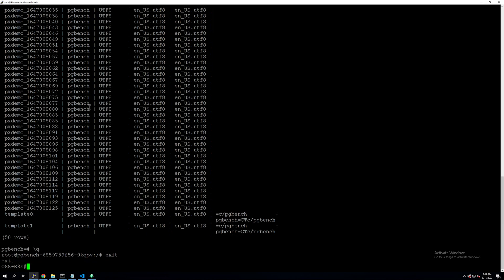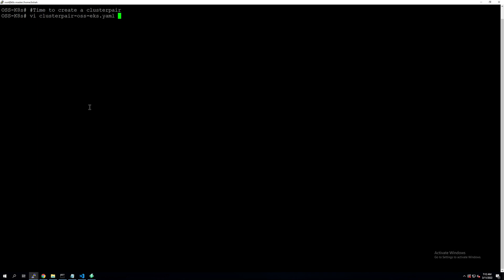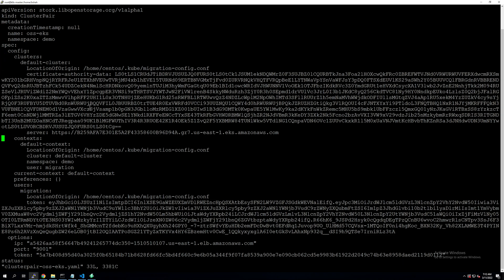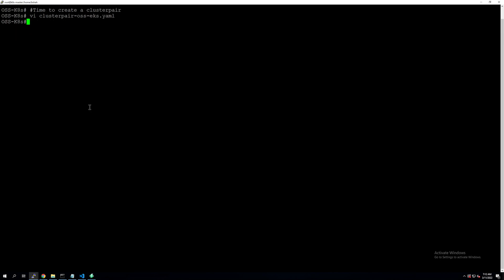Let's proceed to the first step of migration, which is to create a cluster pair object between our source and destination sites. A cluster pair specification is generated on the destination site but it's actually applied to our source cluster. So the YAML file is generated on the destination EKS cluster but applied against our source cluster. We'll look into it and make sure that we have the correct namespace configured, the IP address, port number, and the cluster token representing the correct destination cluster running in Amazon EKS. Once your cluster pair YAML file looks good, you can apply it against your source cluster using kubectl apply in the demo namespace.